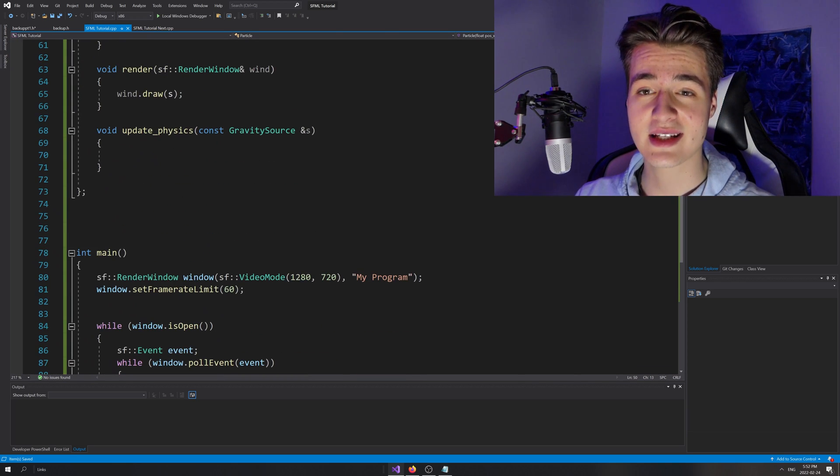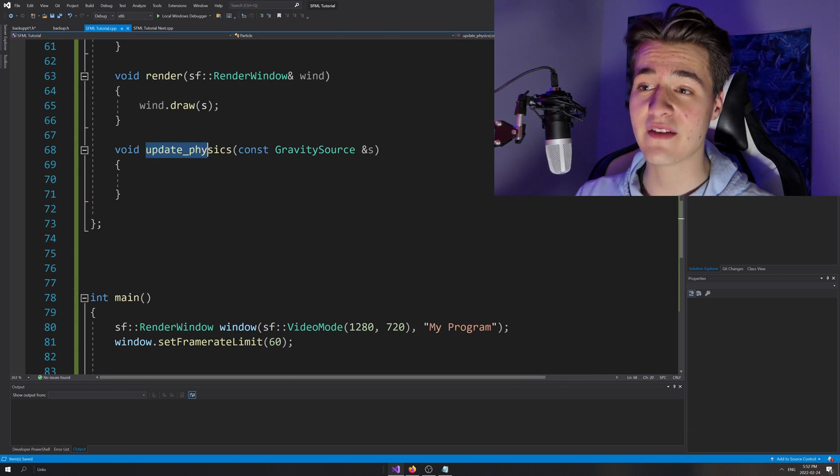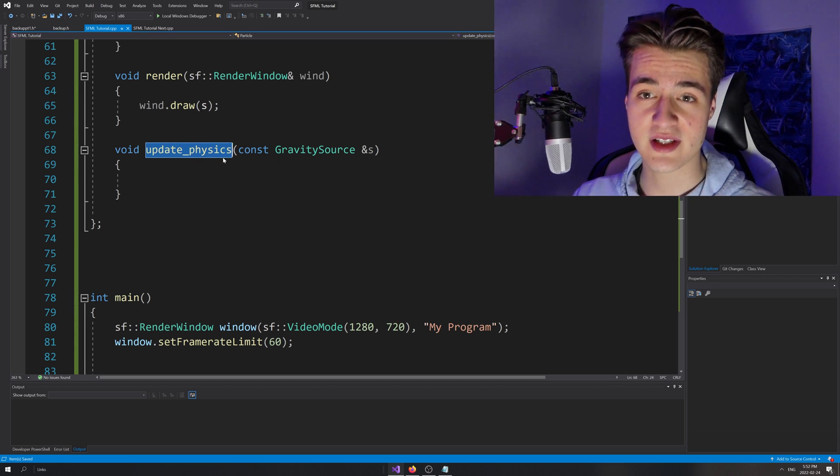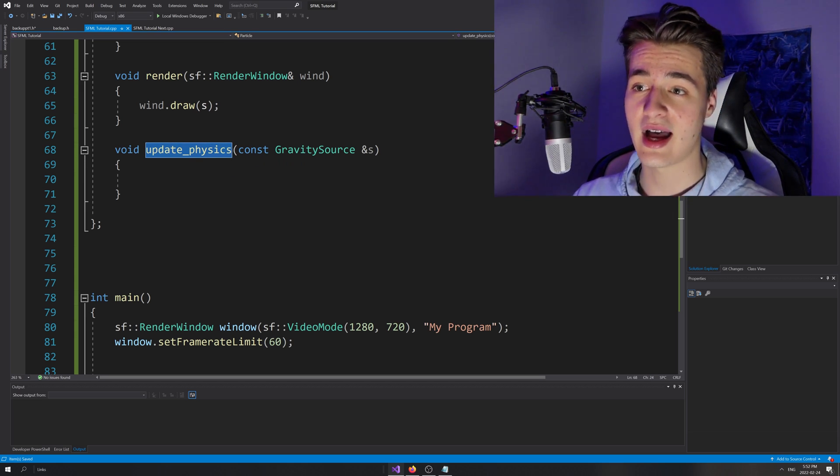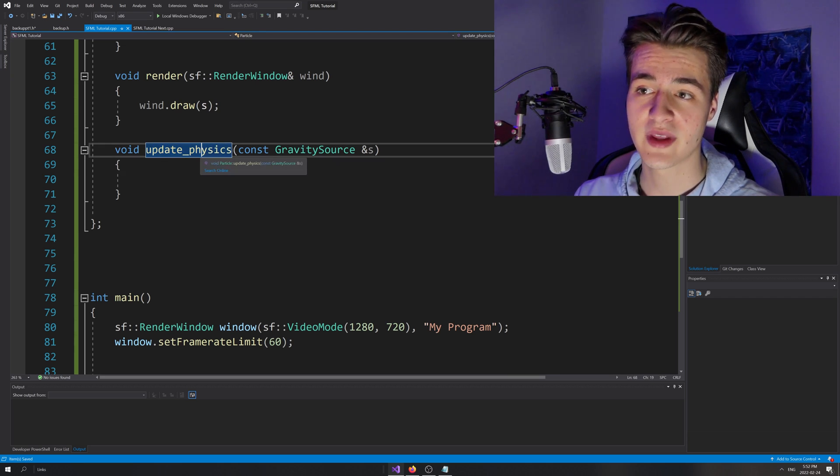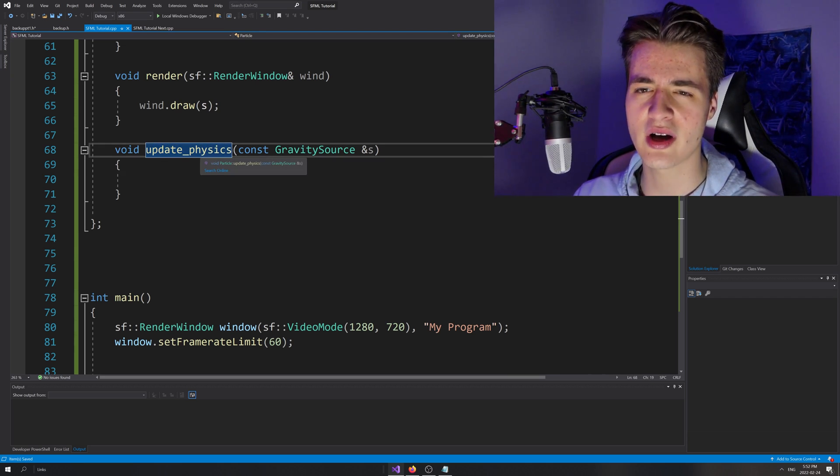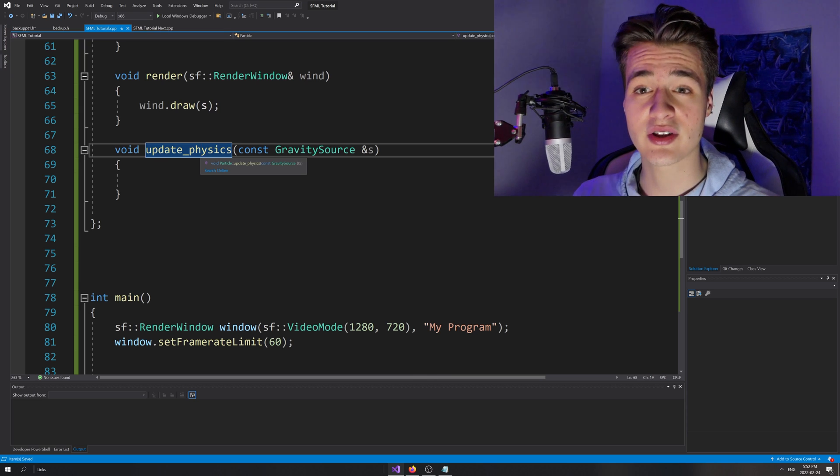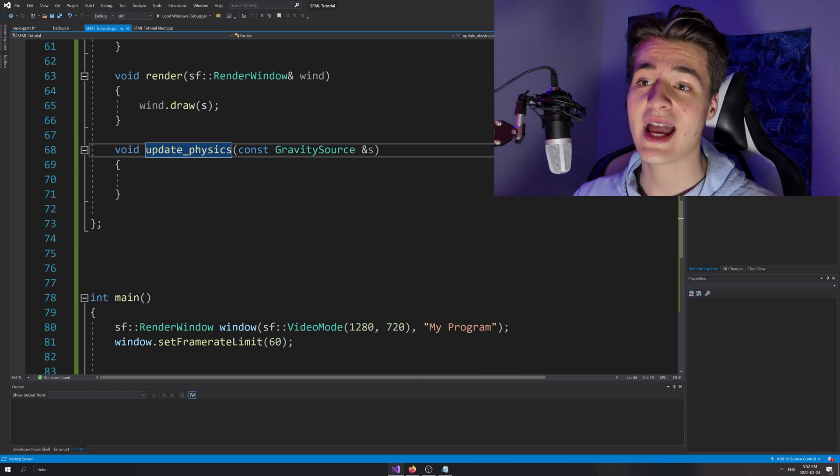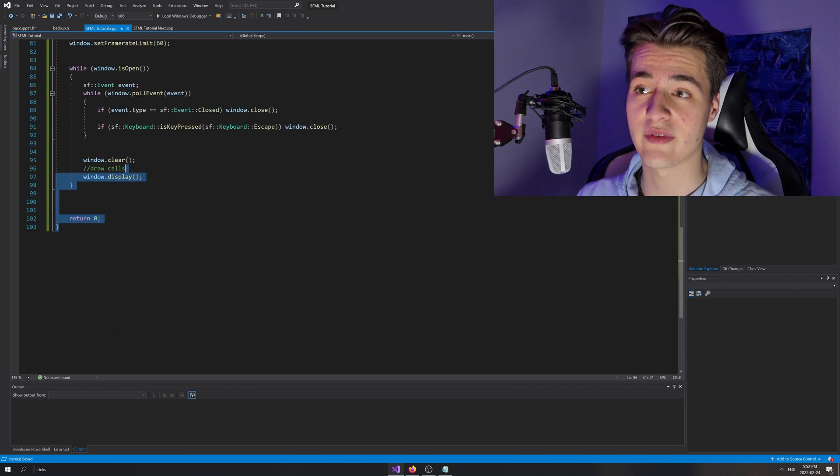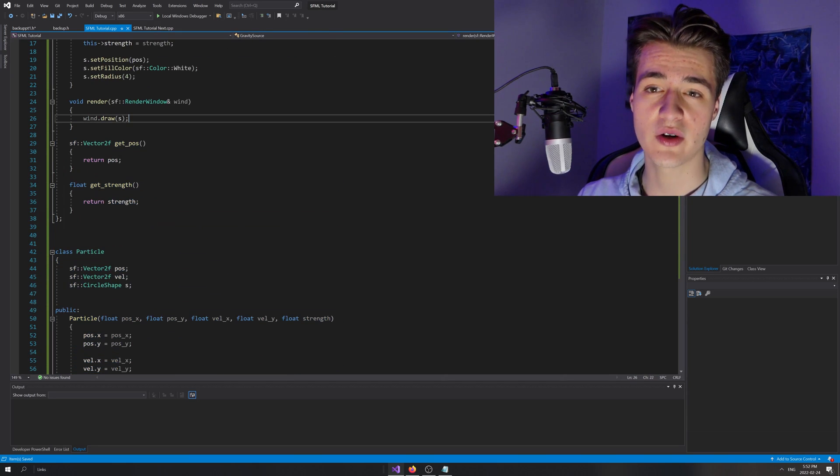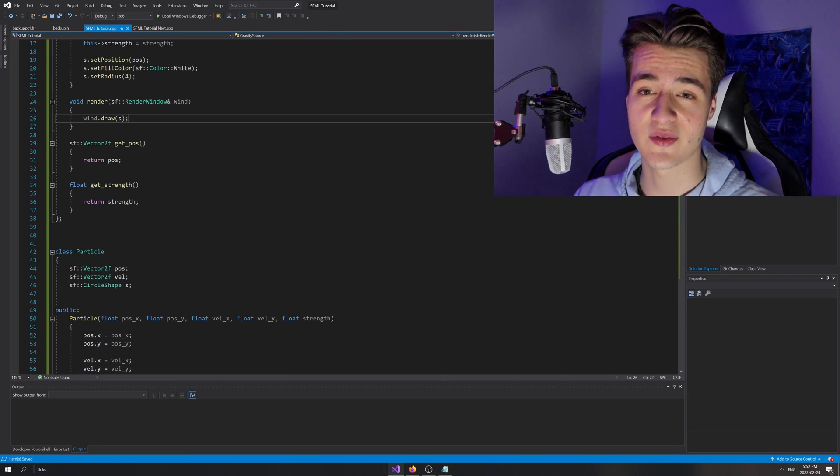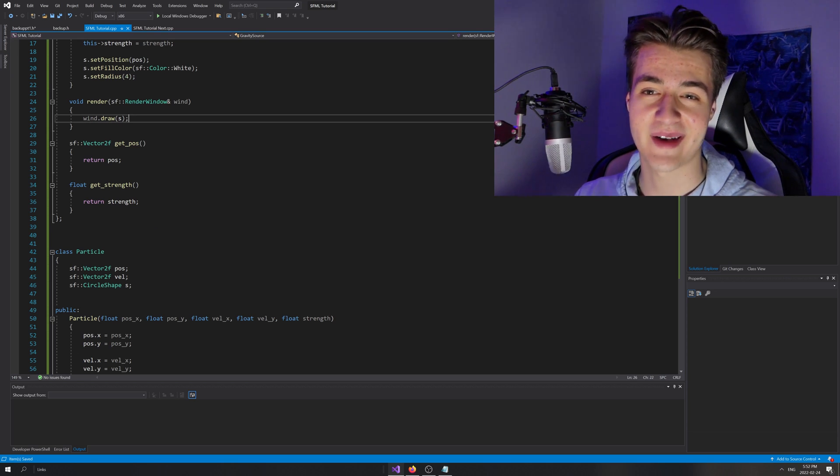So in the next episode, we're going to go over this update physics function, and we're going to be physically accurate to Newton's laws of motion and figure out exactly how this update physics function should work. It's going to take a bit though, so I'm not going to include it in this video. I don't want it to be too long. But you can check the description or the end cards of this video for the next episode, as well as the final code that we've got right here. So I just want to thank you guys for watching and hope you have a great day. Talk to y'all later. Bye.